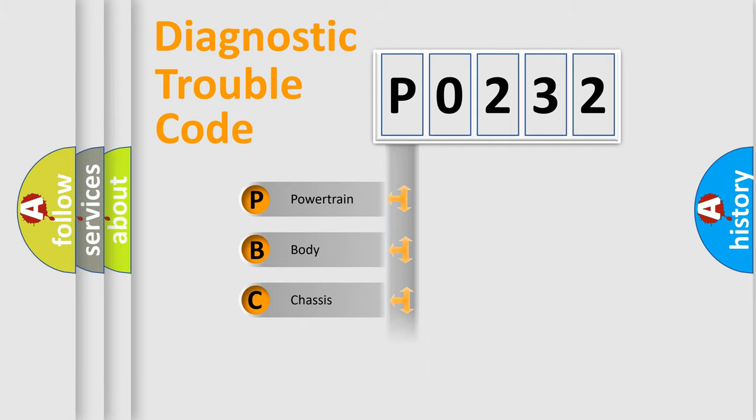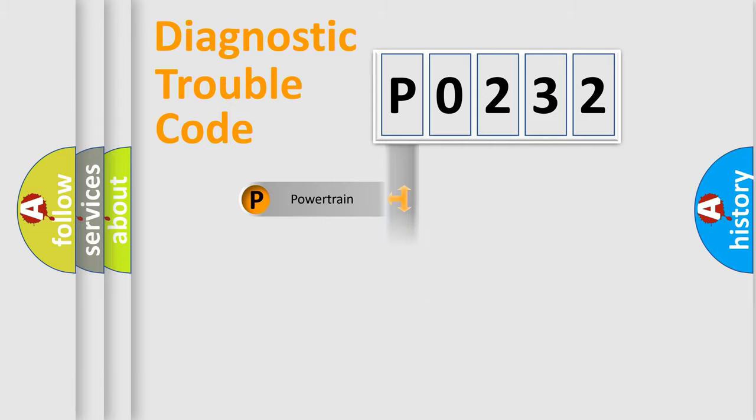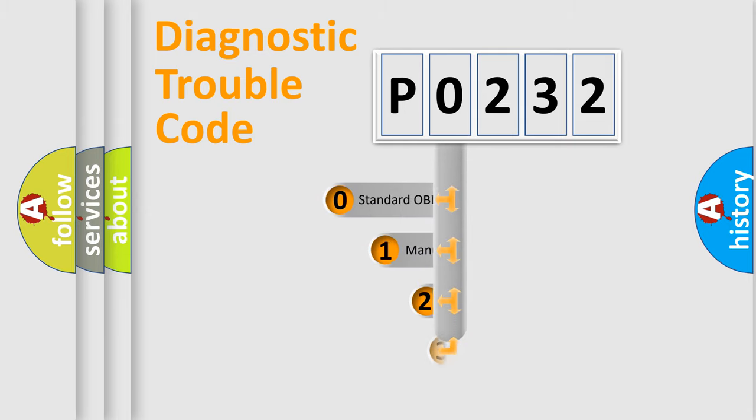Powertrain, Body, Chassis, Network. This distribution is defined in the first character code.